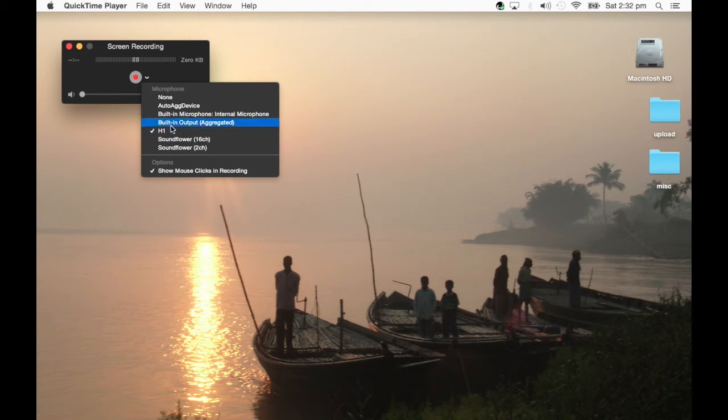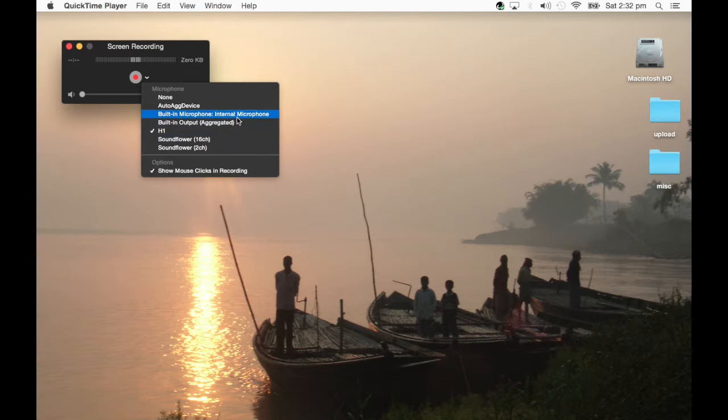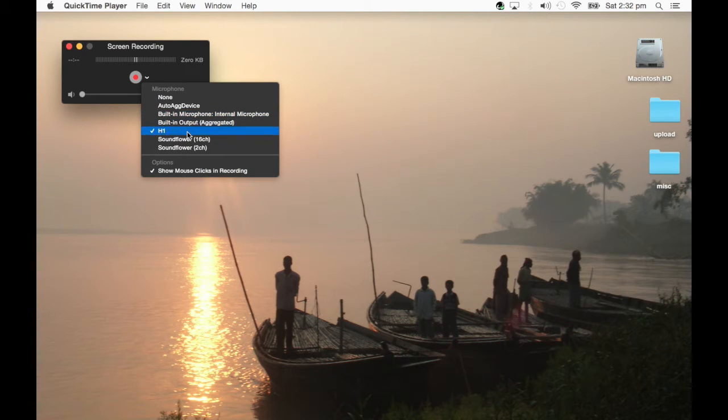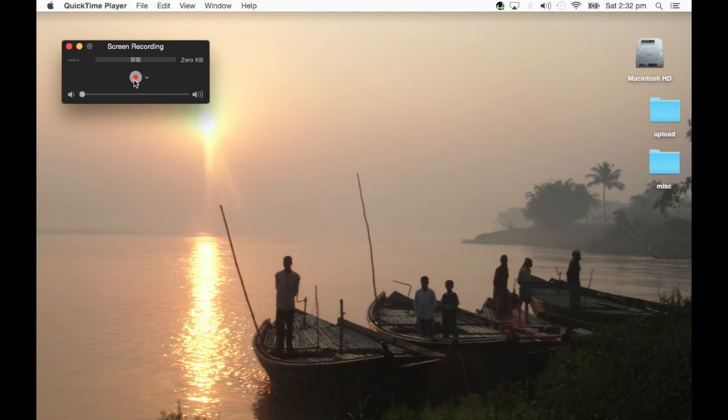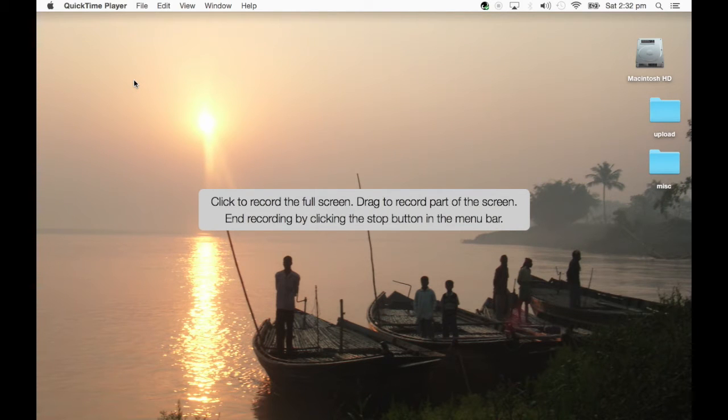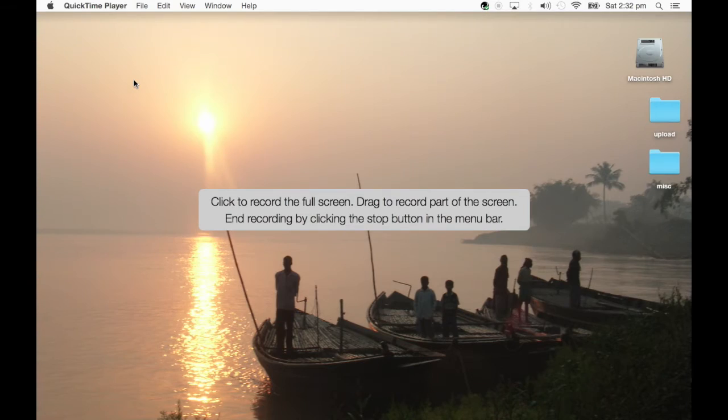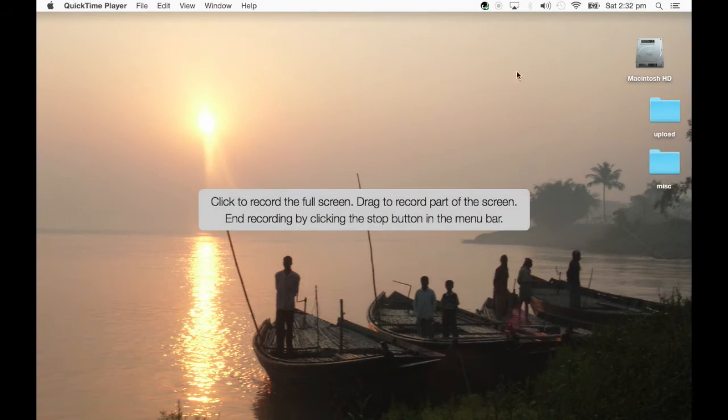There we go. I can select my microphone. I have the Zoom H1 here connected by USB cable which gives us much better quality than connecting by the internal microphone. Now once we have it up and running, it's going to give me options. I actually have two screens here at the moment, so we're going to record.